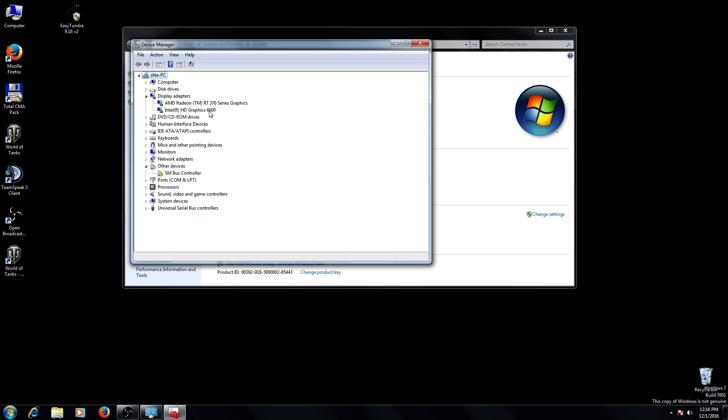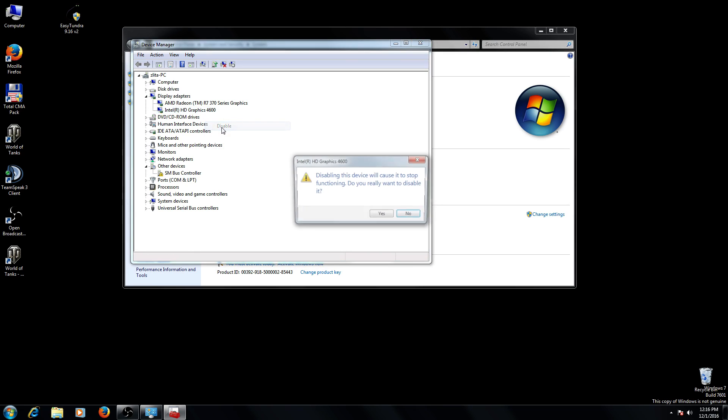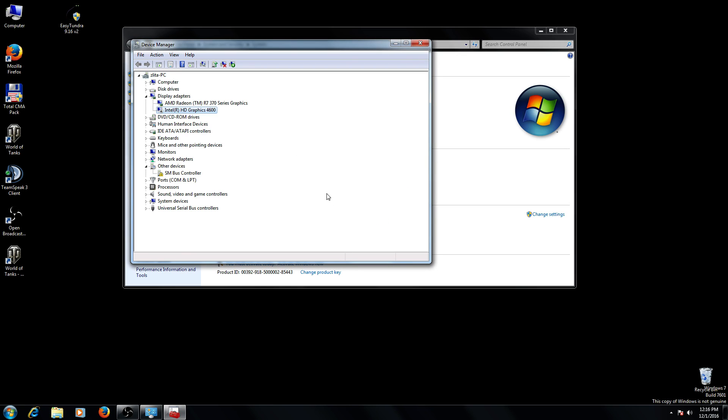Choose the graphic card that you want to disable, right-click on it and click disable. Choose yes and the graphic card is disabled.